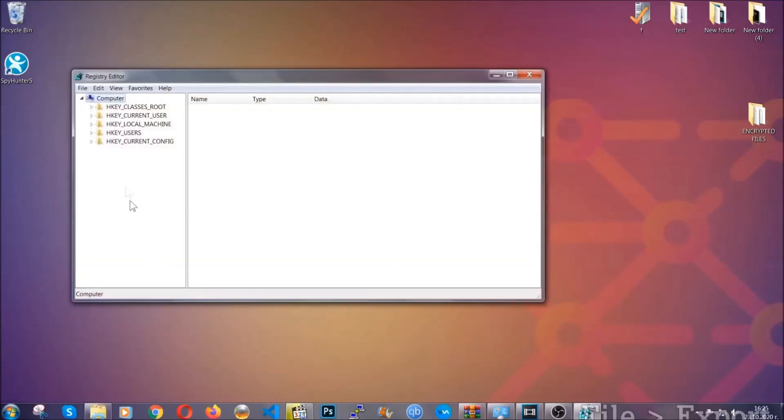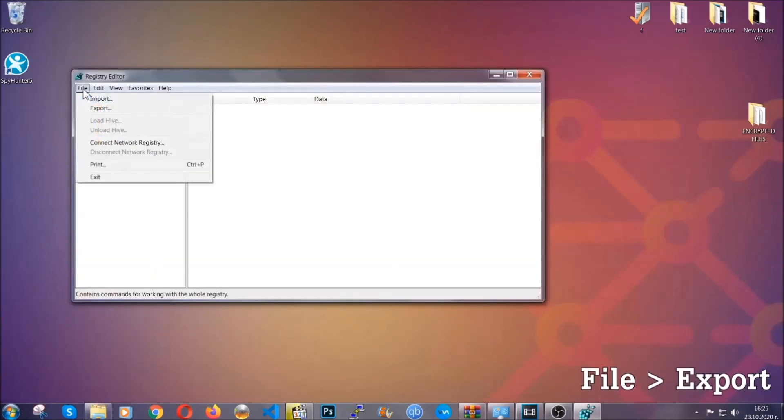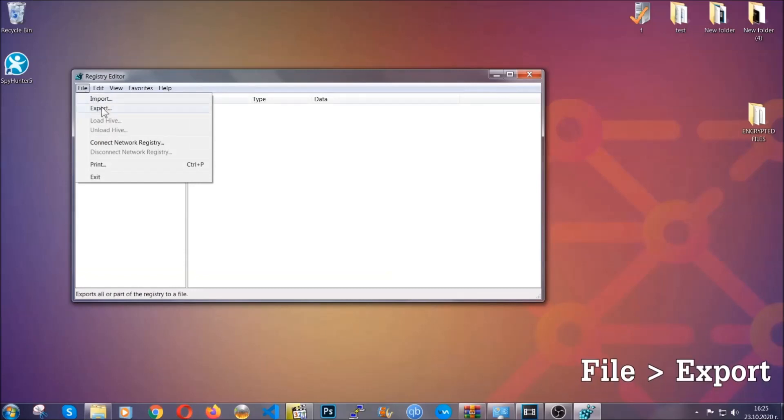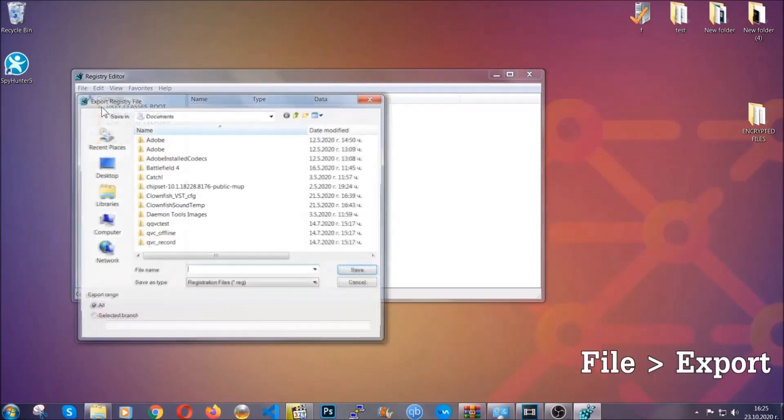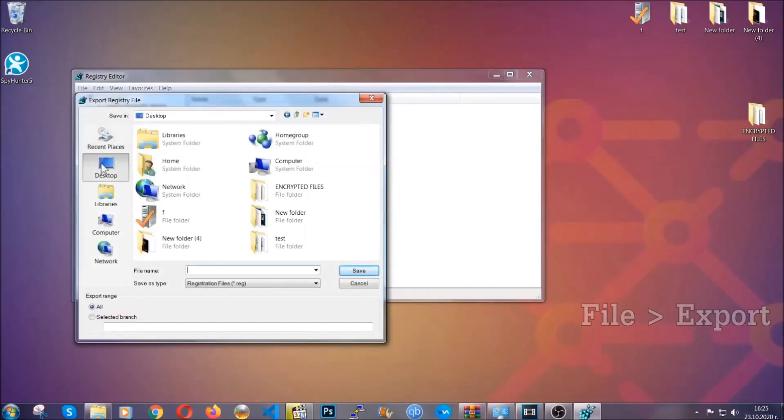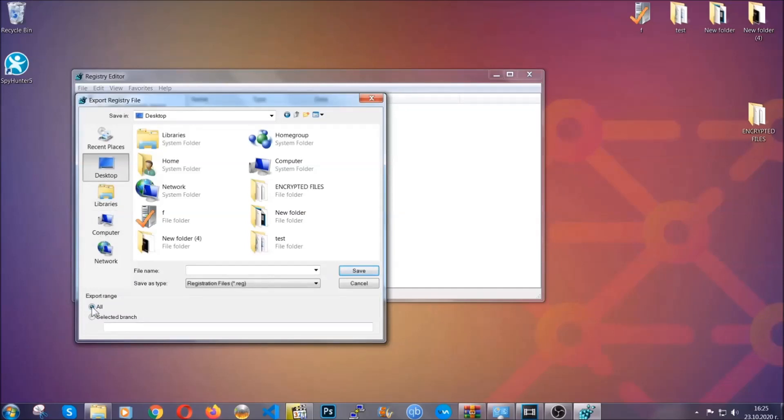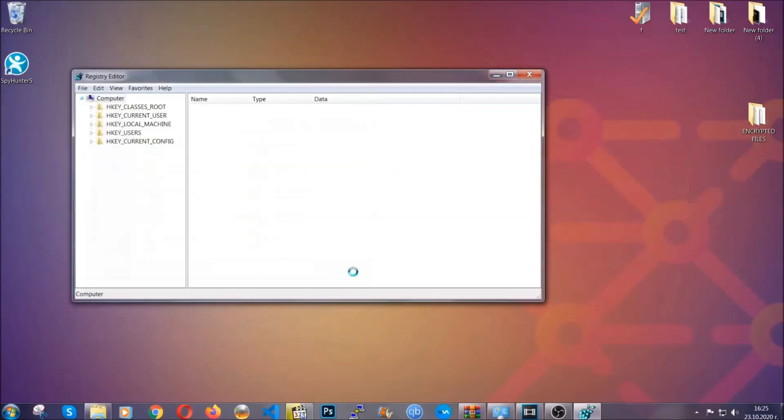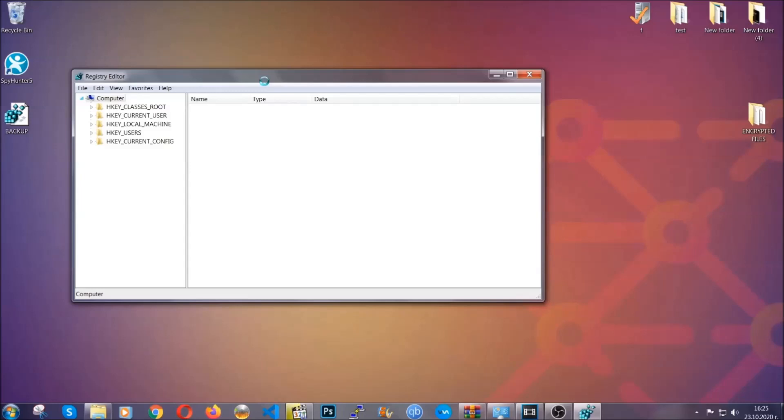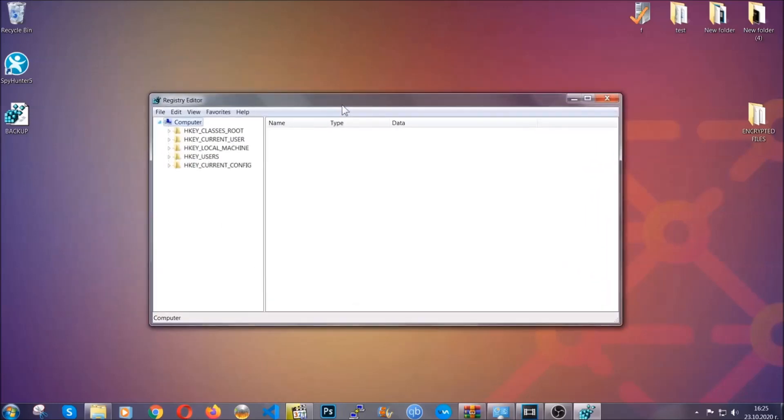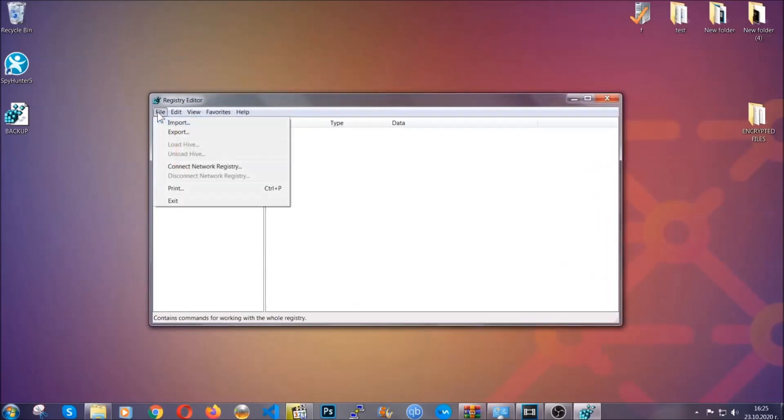First, we're going to back up the registry by clicking on File and Export. Alright, and then you're going to save it somewhere easy to find. On Export Range, click All, and type the file name to be as easy as you can remember. So click on Save, and now you have set up a backup for your registry. So if something messes up, you can always get your registry back to the old good configuration by clicking on File and then Import and selecting this backup file.